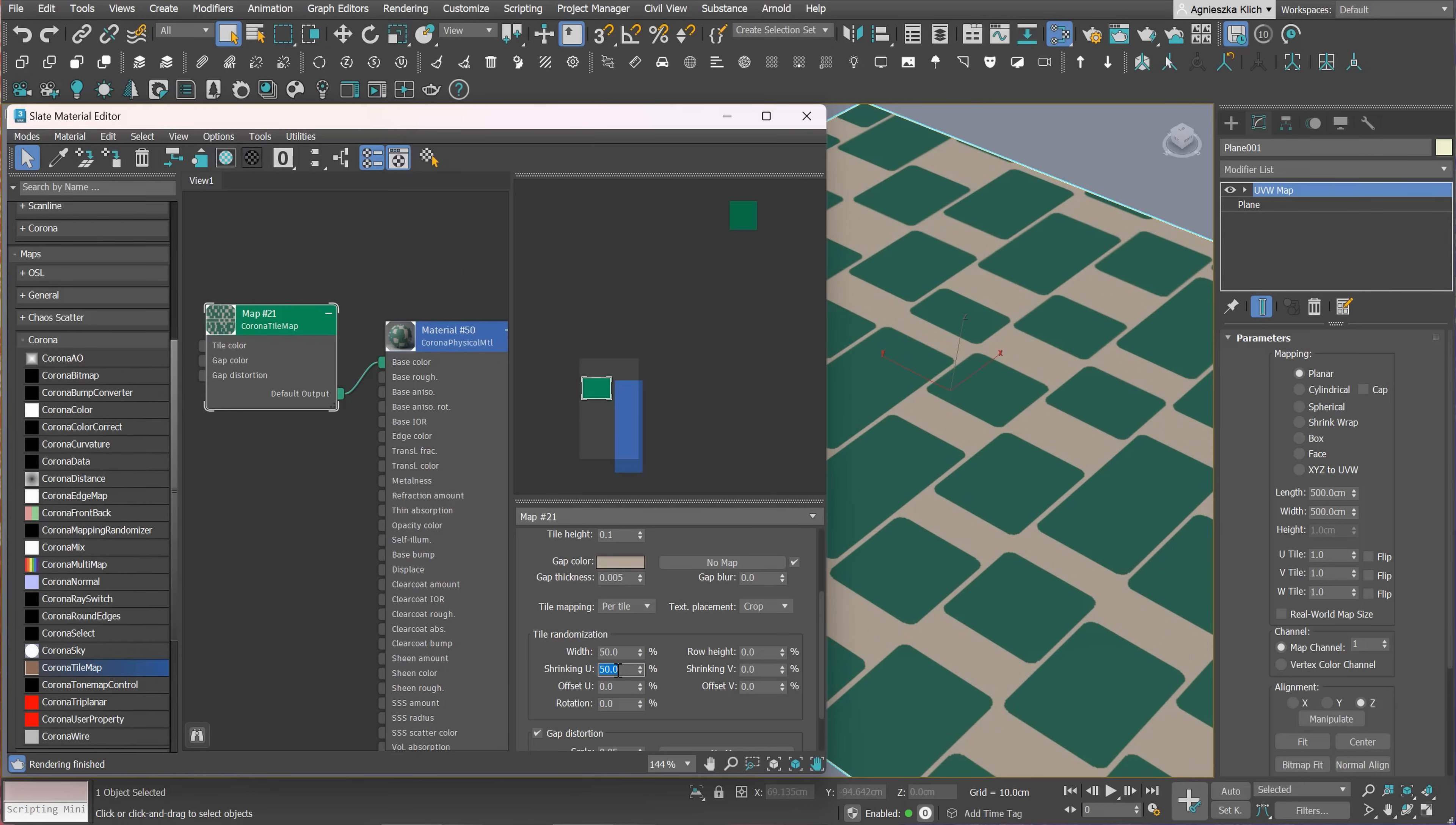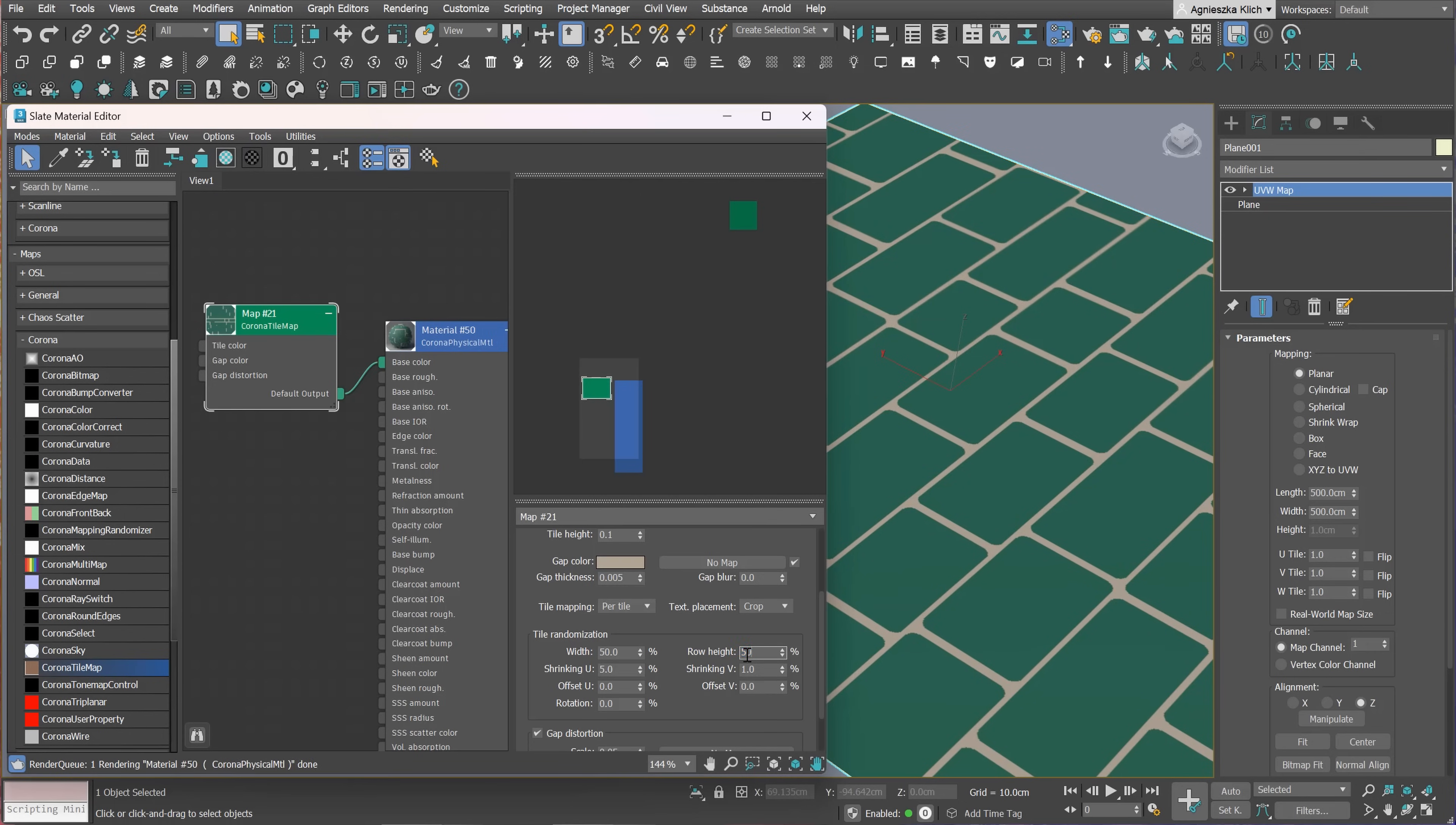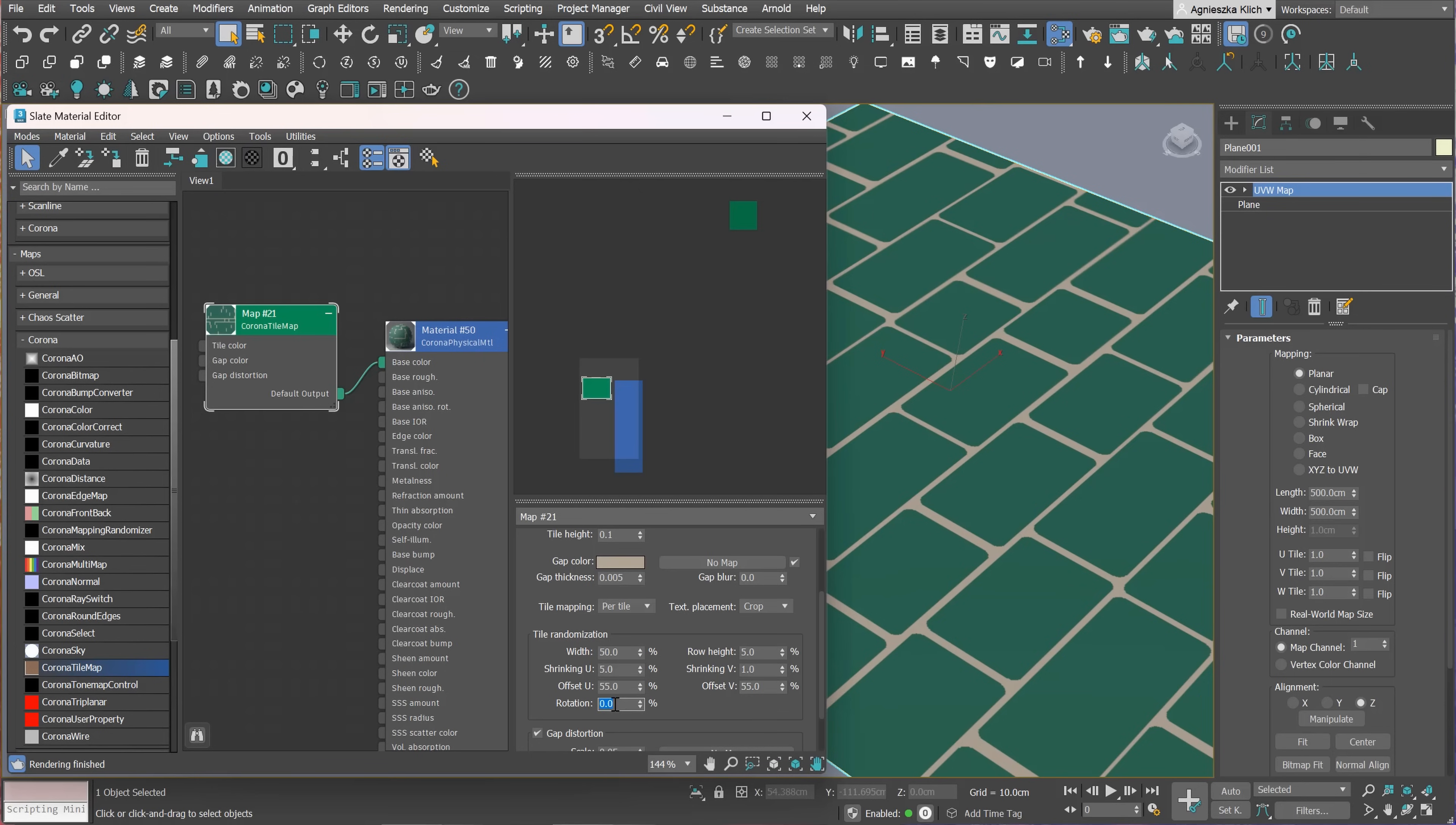Or we can randomize the shrinking U or V. For instance, a value of 10% means the tile width will be 90 to 100%. The same for the row height or offsets. And we can also randomize rotation. Adding a bit of that will help in creating more realistic results. This is awesome!